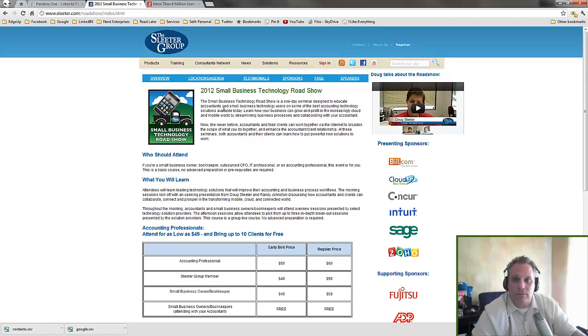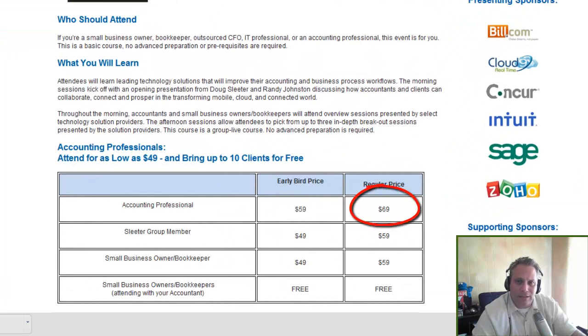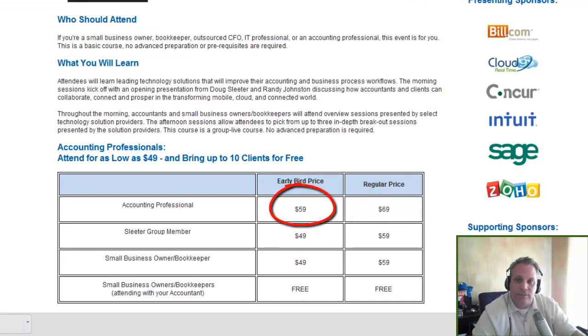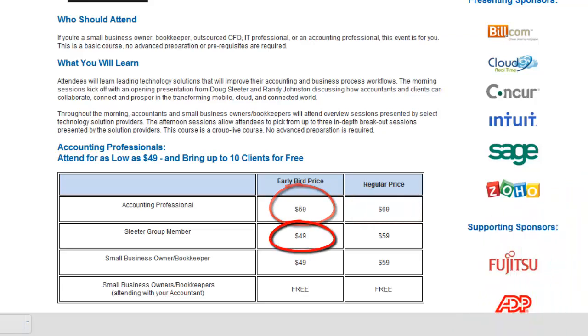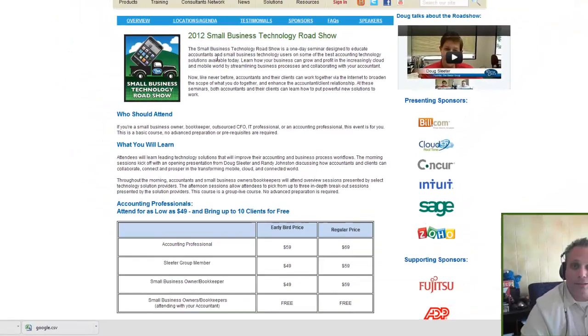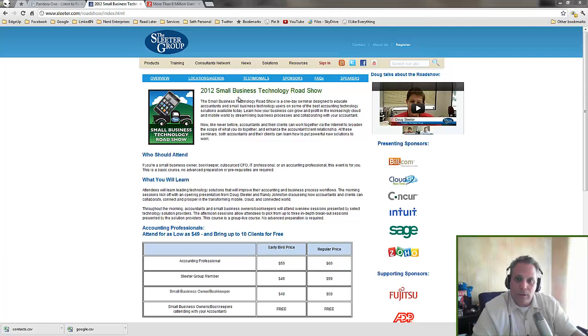Accountants can bring all the clients they want for free, you just have to register and register your clients as you want to bring them. It doesn't cost you anything extra. The whole day will cost you $69 at the most, that's if you procrastinate. If you sign up early, you'll get in for $59. If you're a Sleater Group member, you can get it for $49 for a whole day of training and learning and you get the CPE credits for spending the day if you're a CPA who needs that.